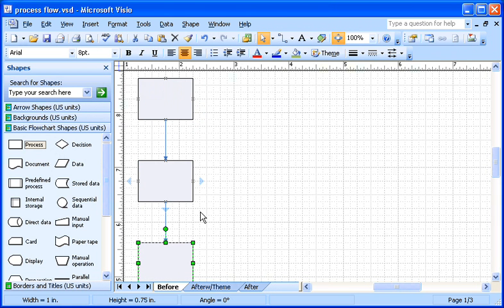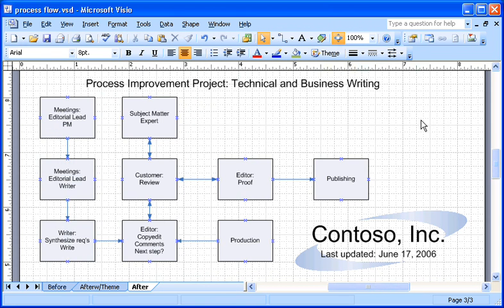I can also use AutoConnect to create connections between shapes that are already on the page. Let me show you what I mean. Let's look at my finished diagram again.